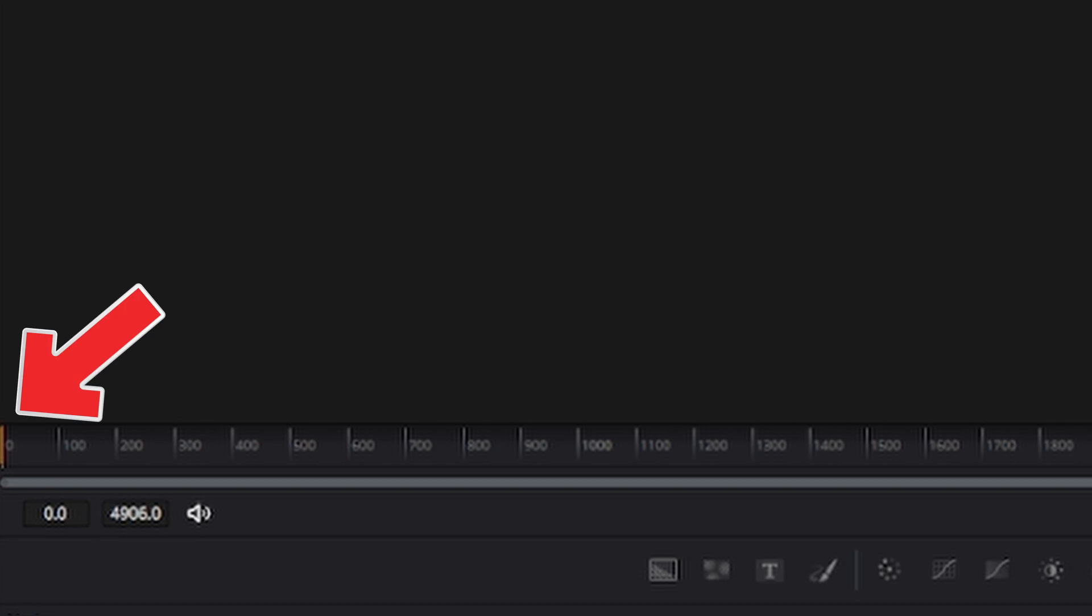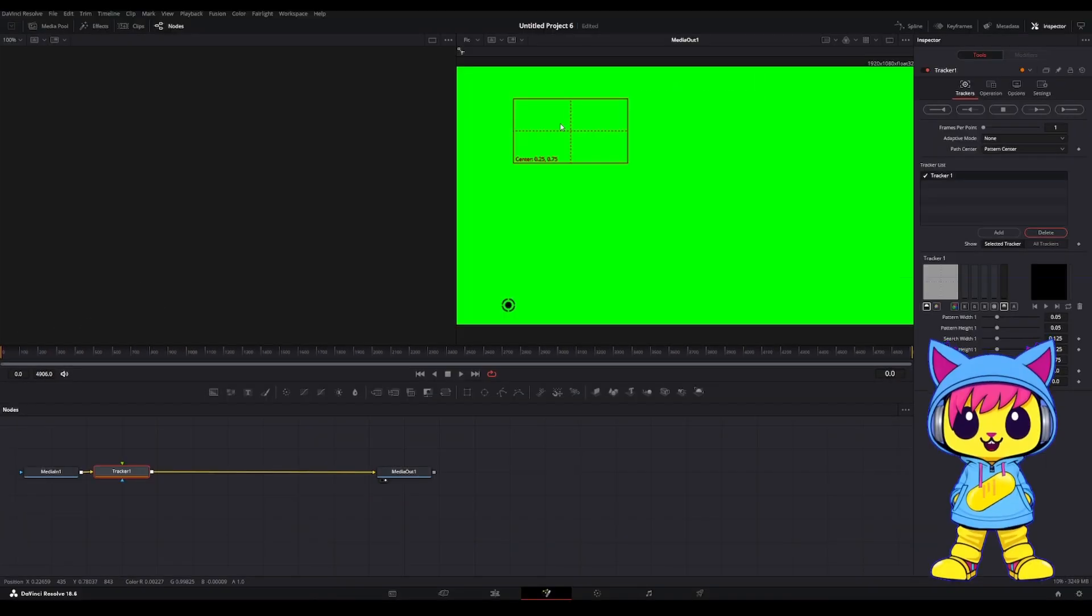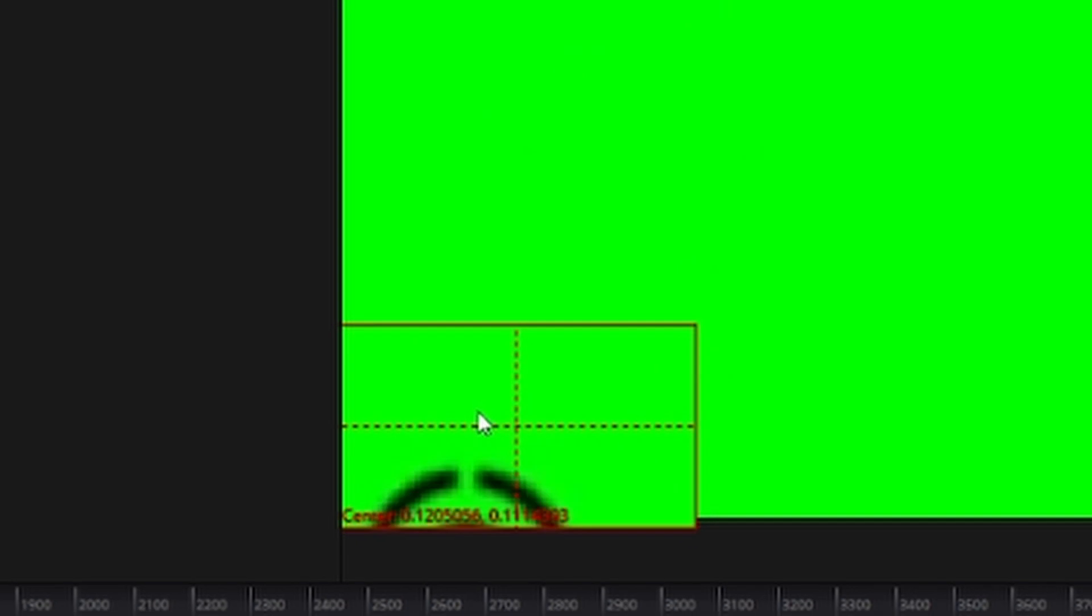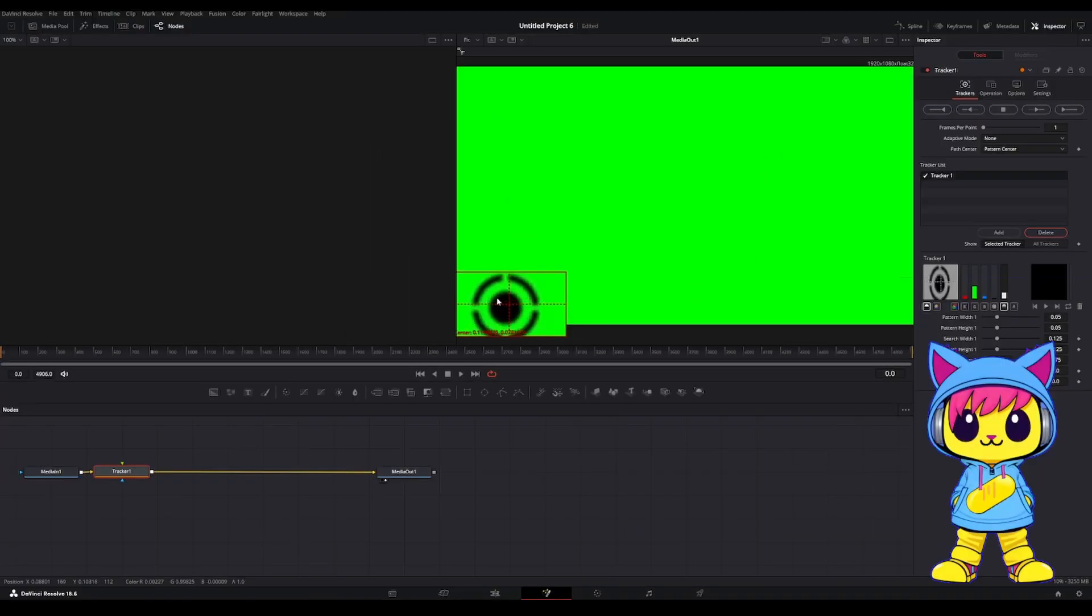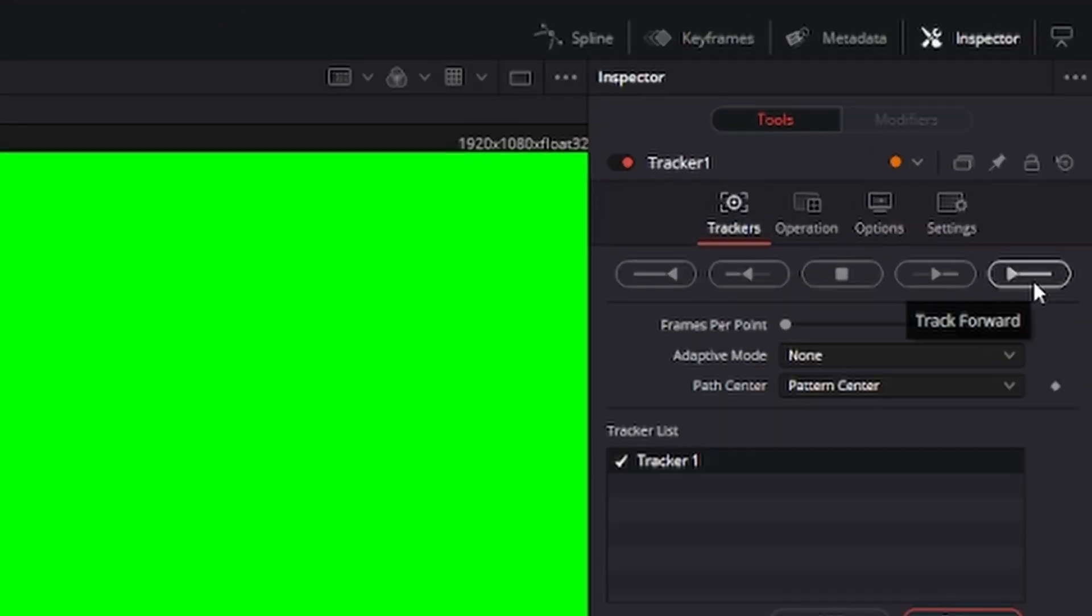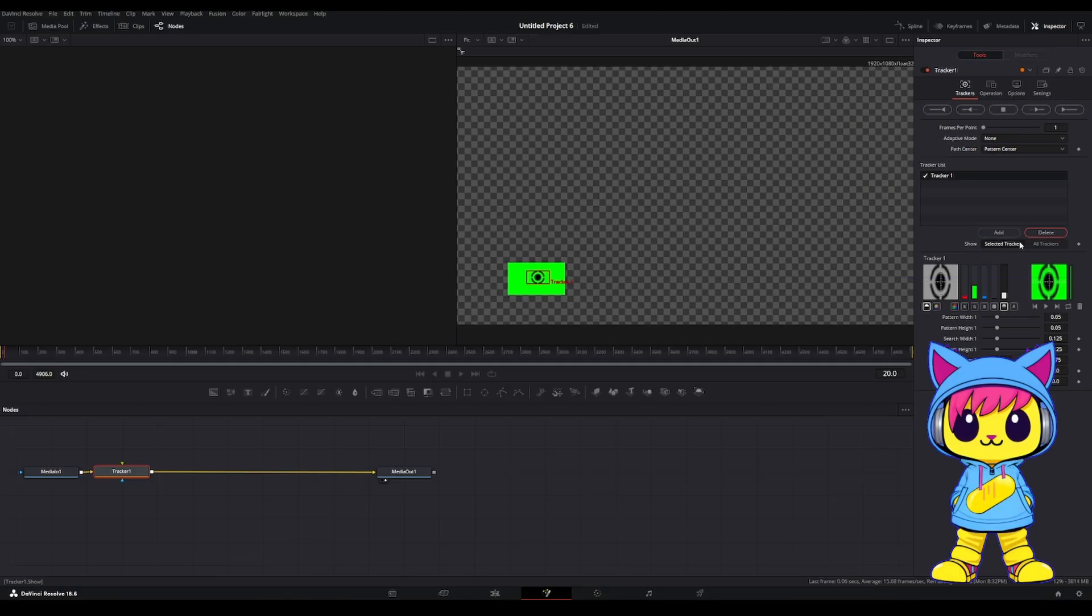Make sure you're on Frame 0. Take the Tracker and drag it over right onto the center of the dot. And go ahead and click on Track Forward.